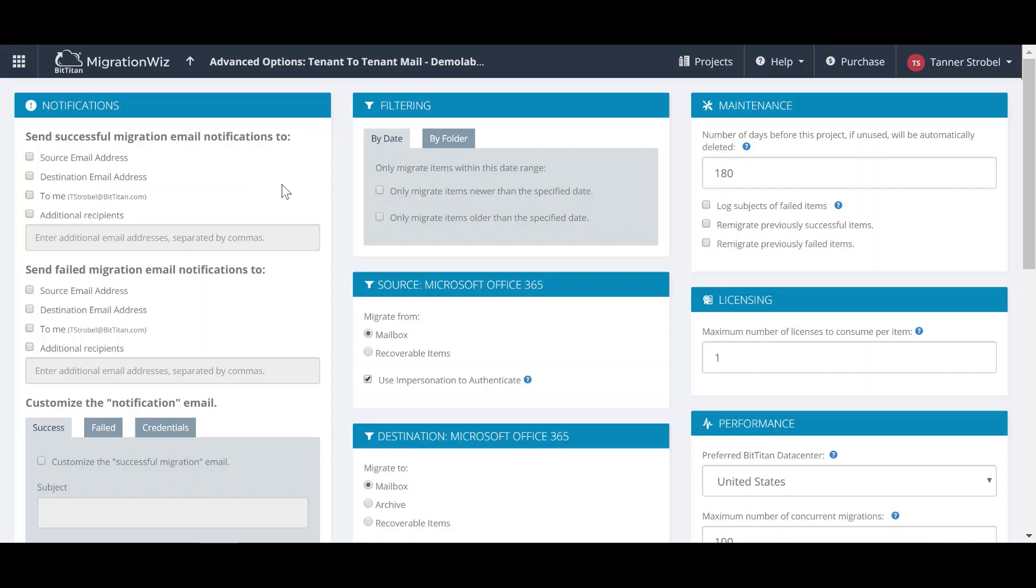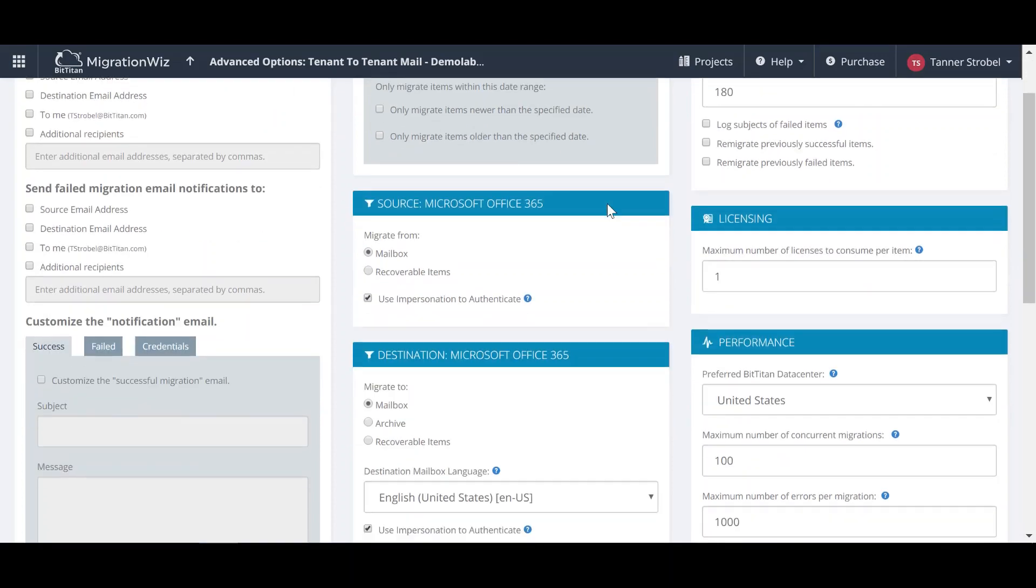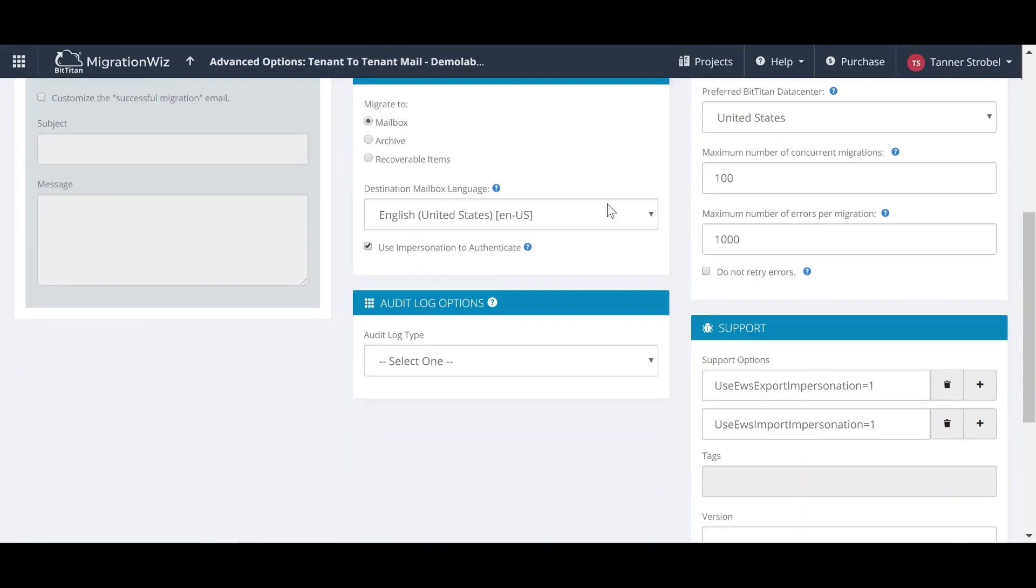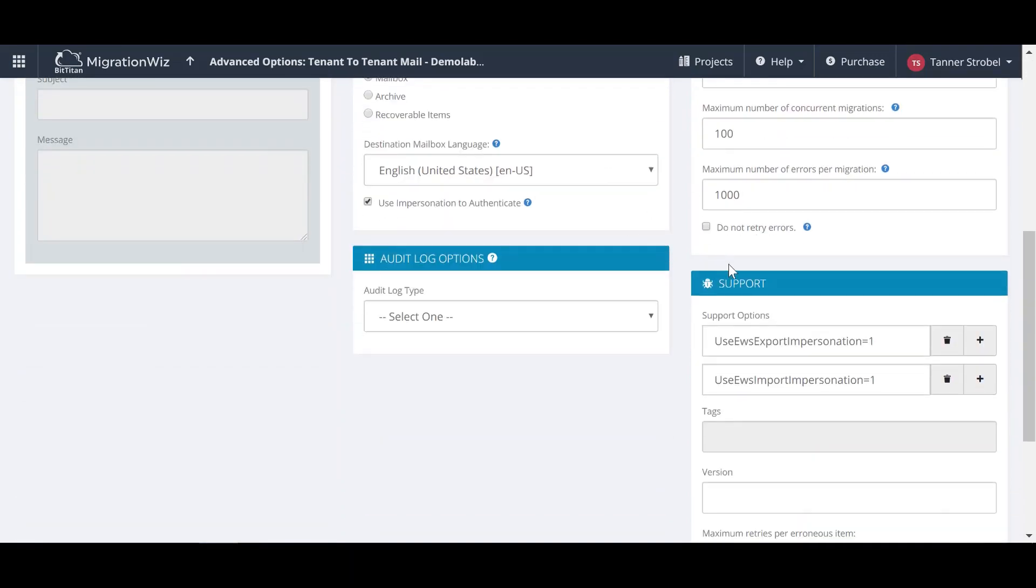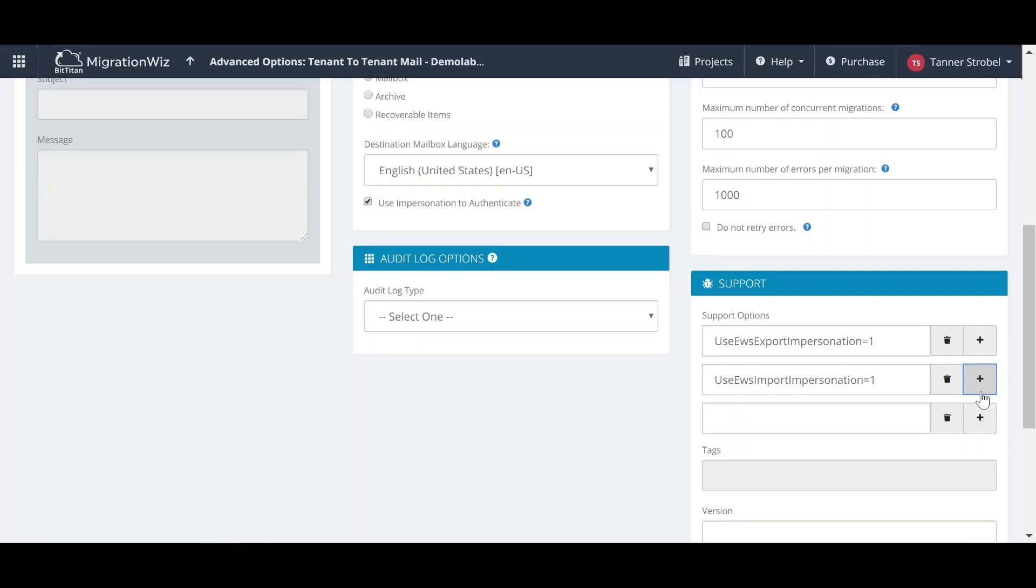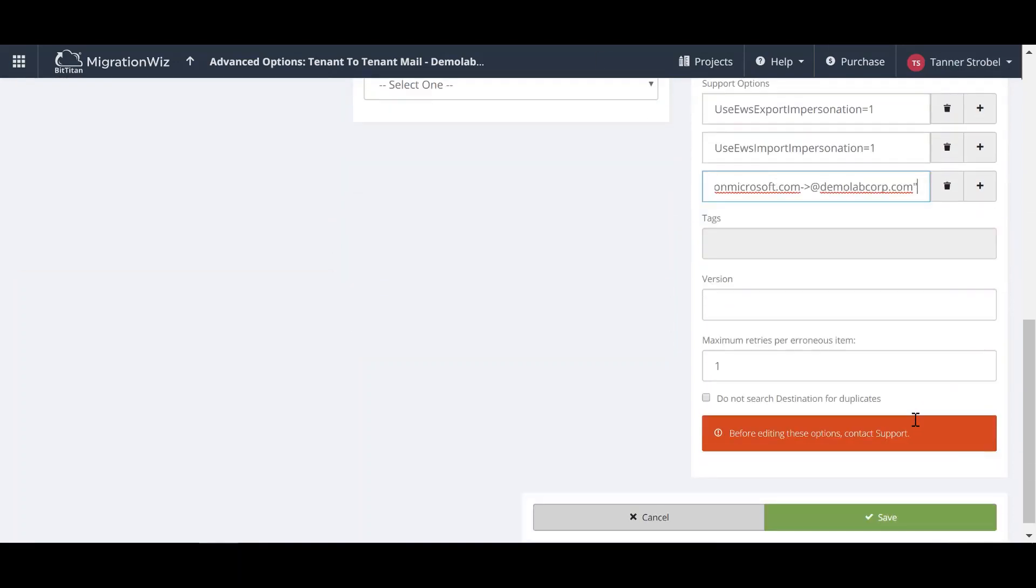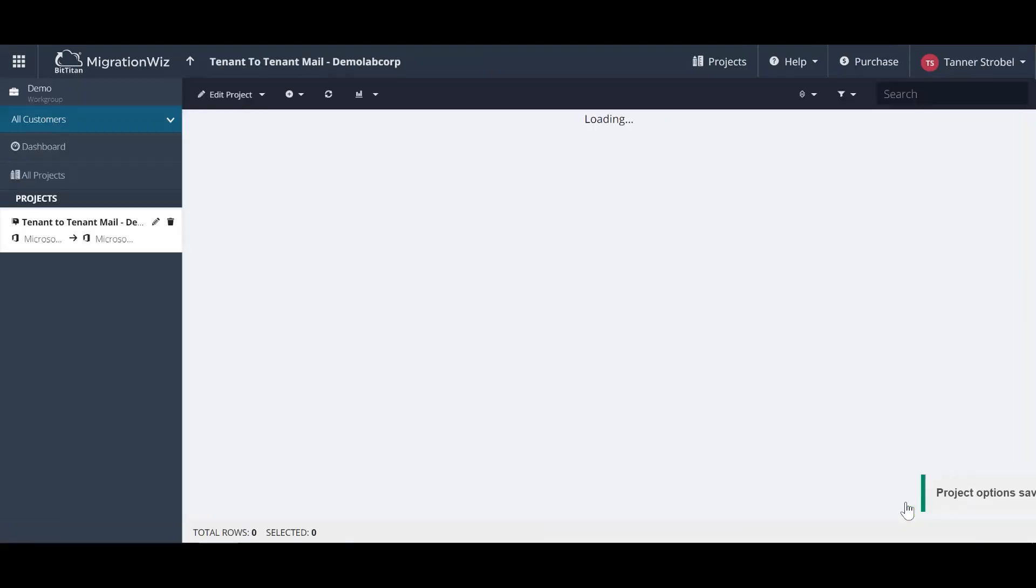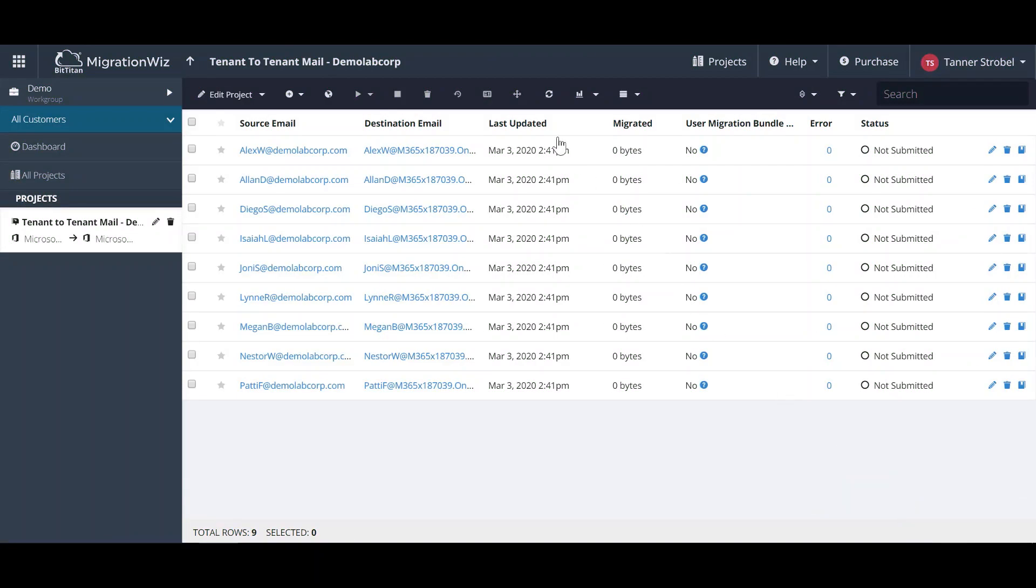While waiting for the UMB to be assigned to its users, we'll move into the Advanced Options. We'll add recipient mapping to the support options. This will ensure that emails are repliable by updating to the correct mail domain in the mail header. Now save the advanced options, and we're ready to begin migrating.